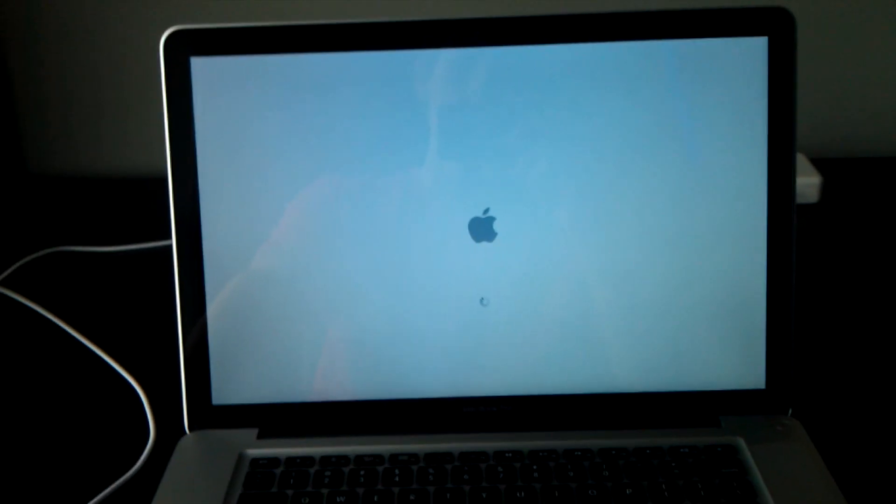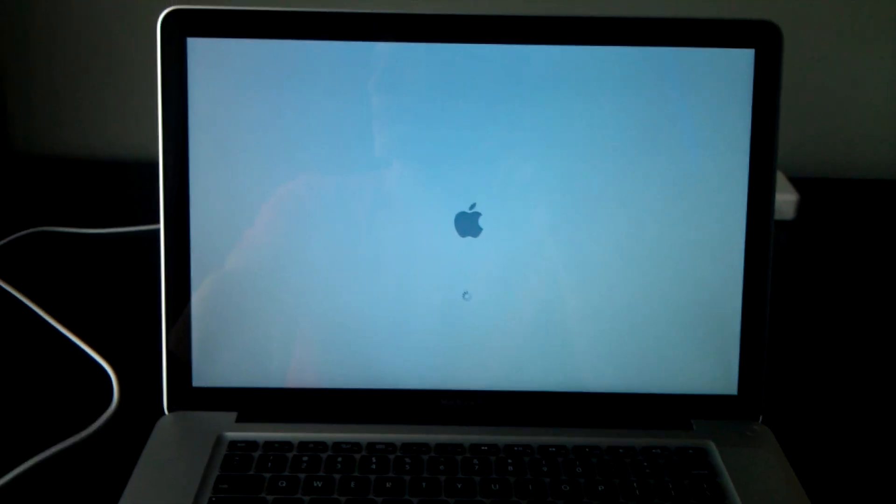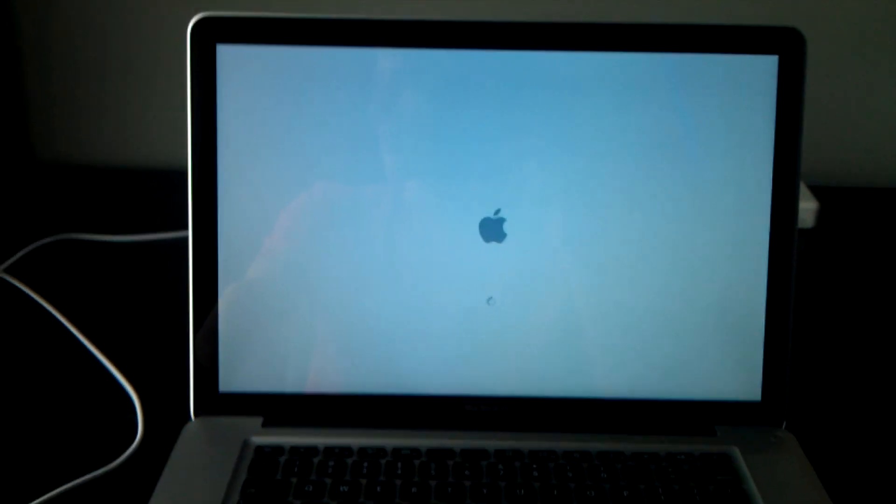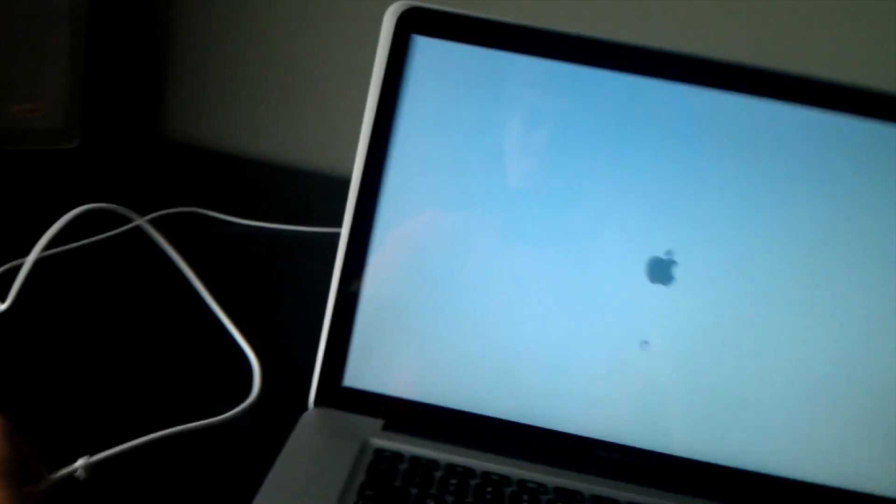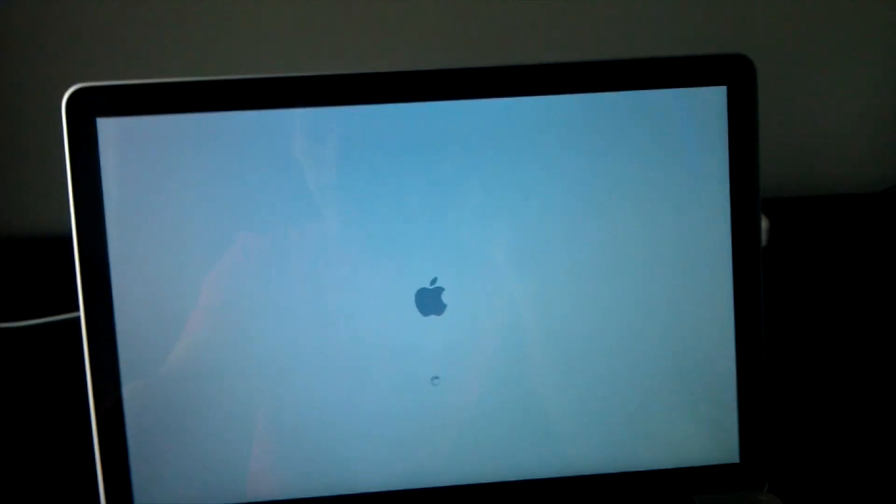I do believe this does have Lion on it though because it was purchased before Mountain Lion came out so I will have to install that.